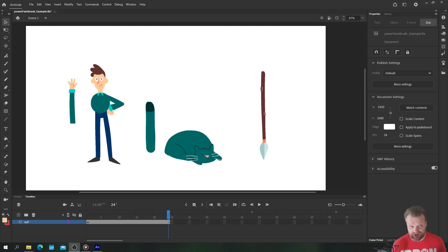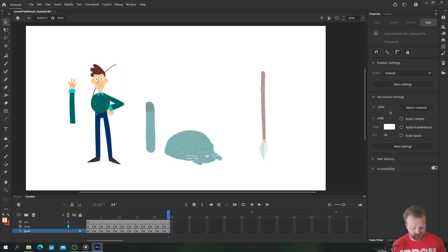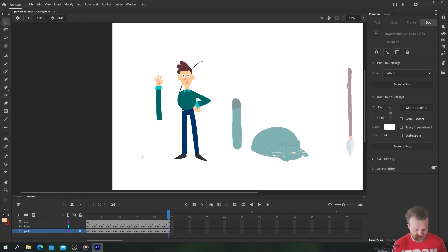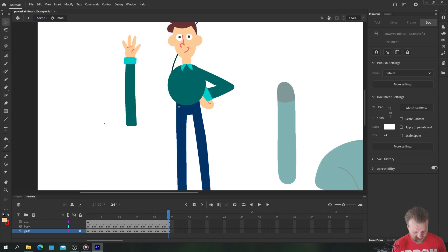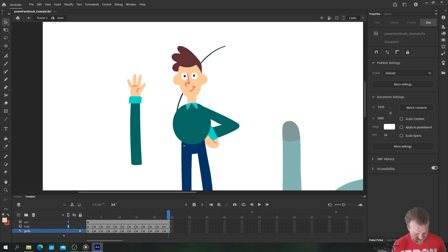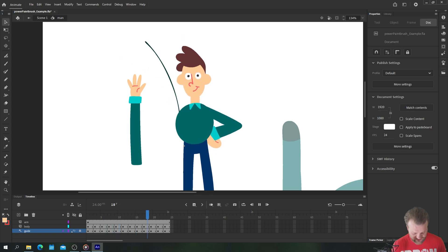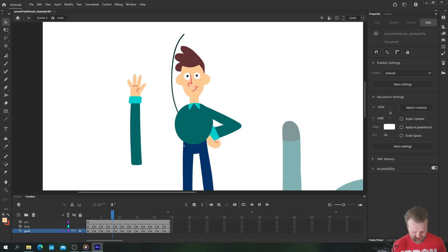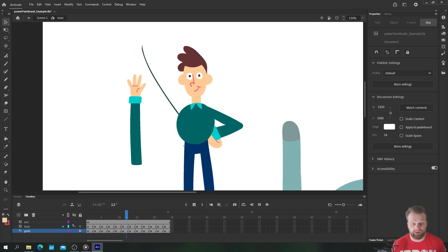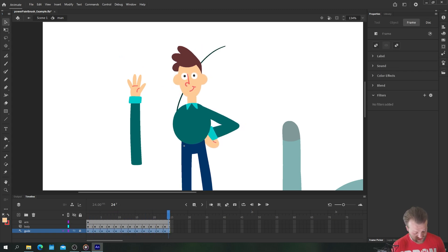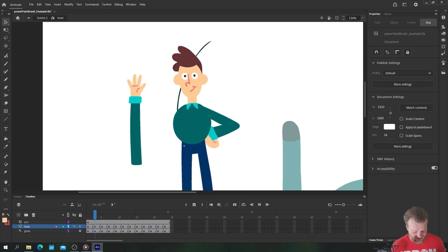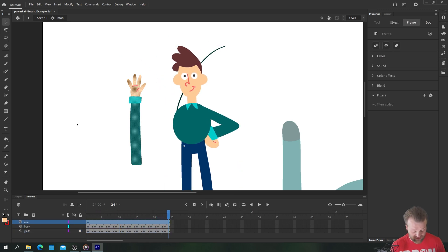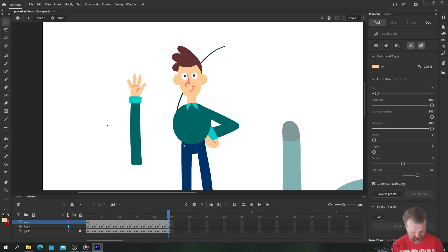So let's just jump right into it. Now I've separated out all of these into their own symbols just for simplicity's sake. So inside the man symbol here for example you can see we just have three layers. We have our guide layer on which I've drawn this rough single line for the way that I want the arm to move.